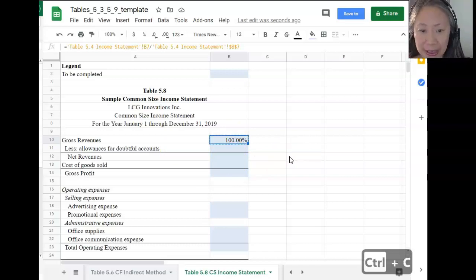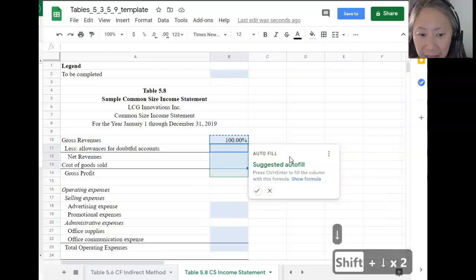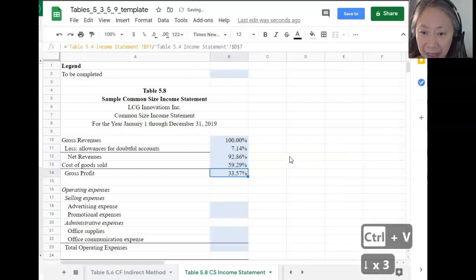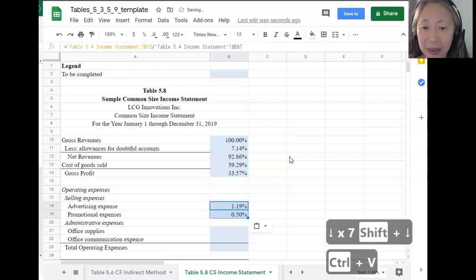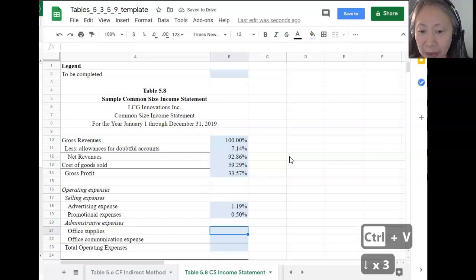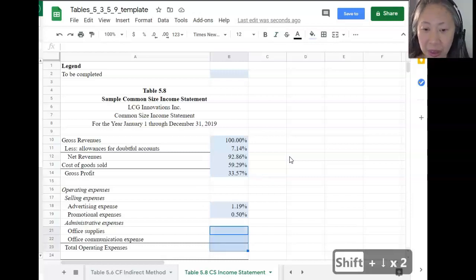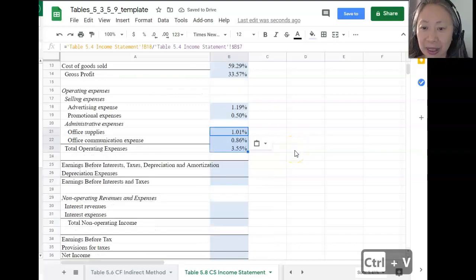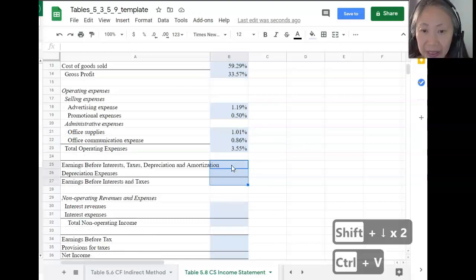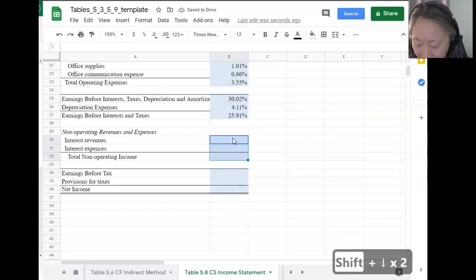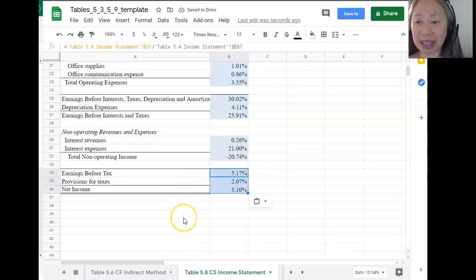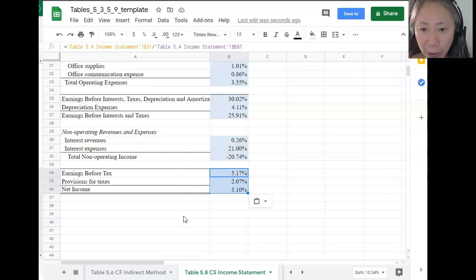To copy, use Ctrl+C. Then hold down and use the arrow key to select all the cells you want to copy to. Hold down the Shift key if you want to highlight more than one cell, then use the up and down arrow keys to select. To paste, hold down Ctrl and press V. Scroll down — you have more items to do, so just press Ctrl+V for each one. This completes the common size income statement. If you use the absolute reference F4 correctly, you can save time and be very effective.